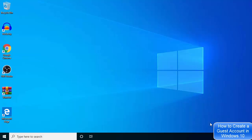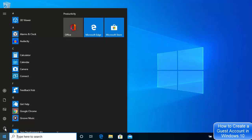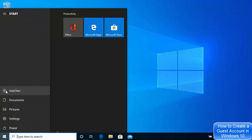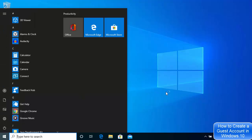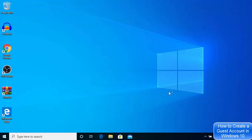I'll disable all the data-sharing options by selecting No to everything, then click Accept. Once logged in, clicking the Start menu shows you are now logged in with the new user account. This is how you create a new user or guest account on Windows 10 — hope you enjoyed this video and I'll see you in the next one.